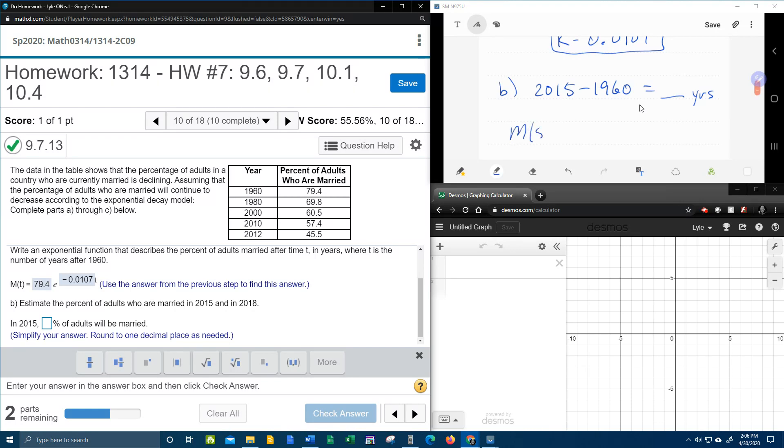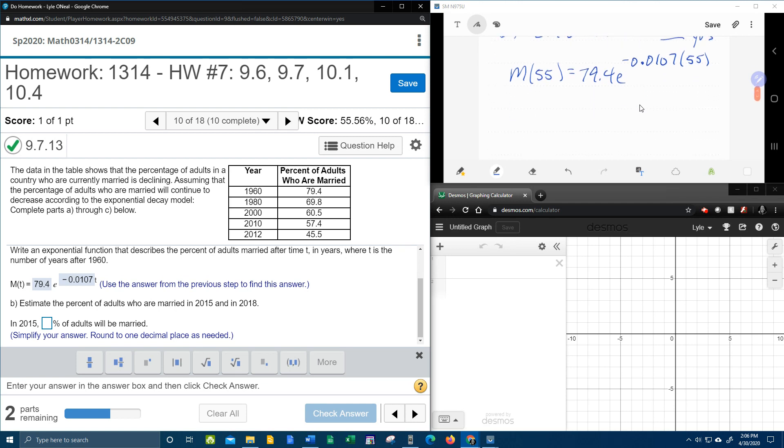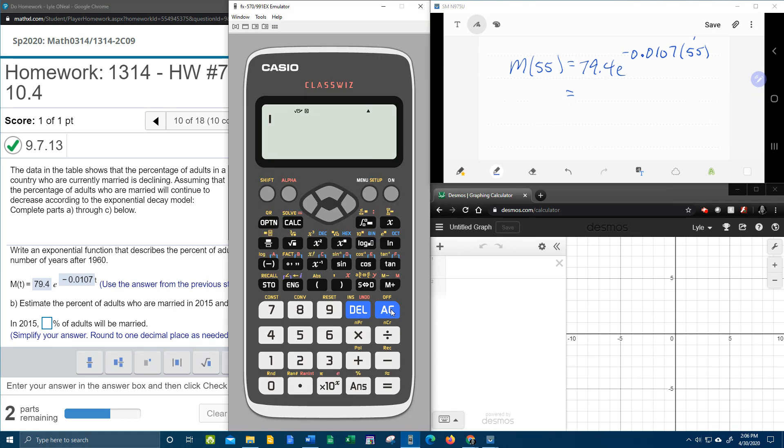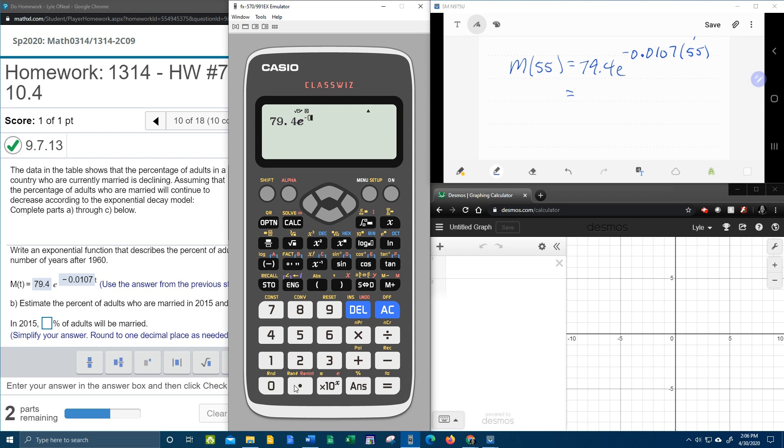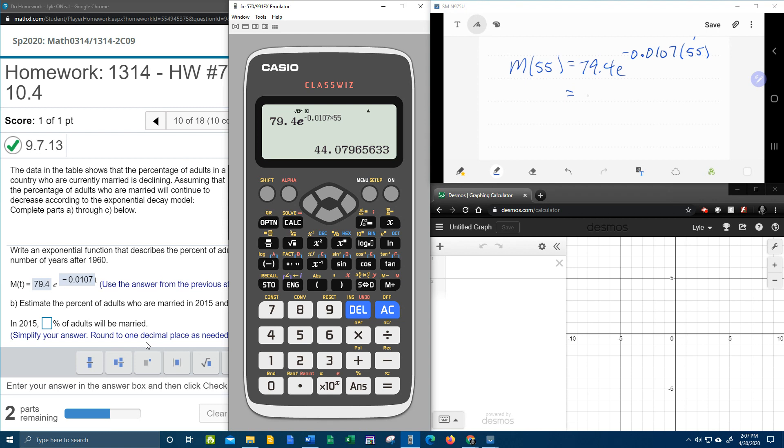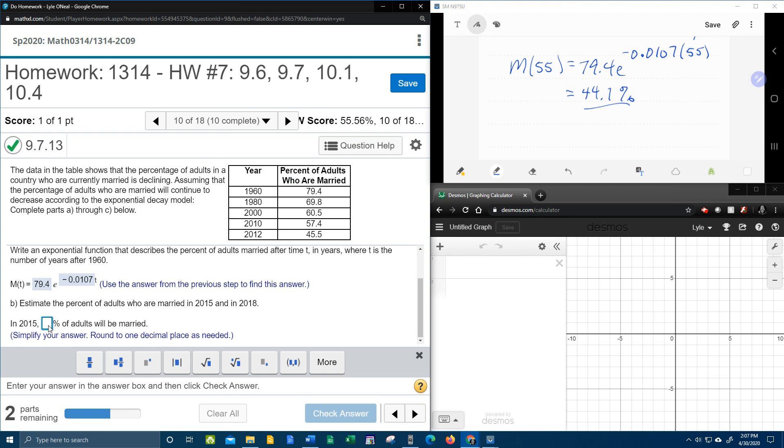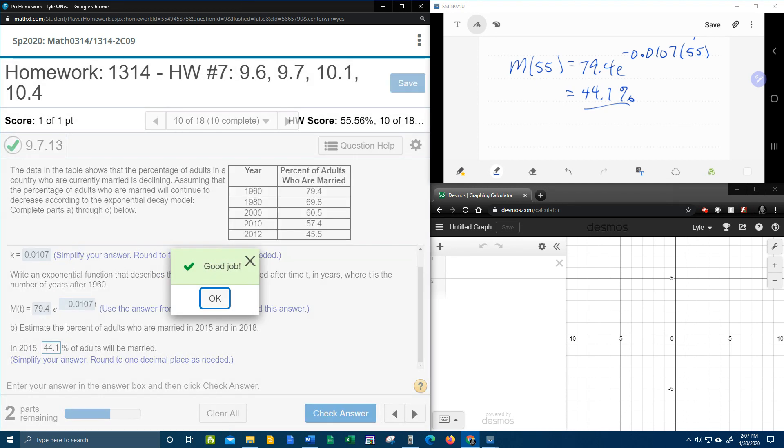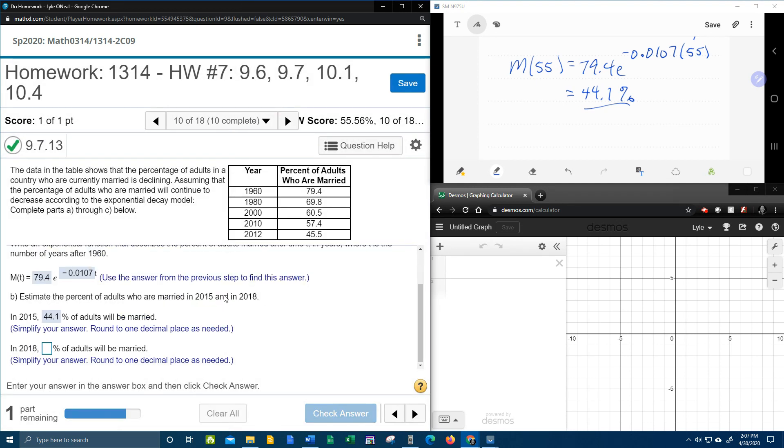55 years. And so we're going to come over here, and we're going to plug in 55 for T. We're going to calculate M of 55. That's going to be 79.4 E to the negative 0.0107 times 55. And to calculate that value, we're going to need a calculator. Clear. So 79.4, shift L, N, for E to the negative 0.0107. And I'm going to say times 55. Again, you could put the parentheses here if you feel like it. And so that's going to say 44, whatever they want us to round to, one decimal place. So that's going to be 44.1% of adults married in 2015. And I don't need to put the percent symbol because it's already there.